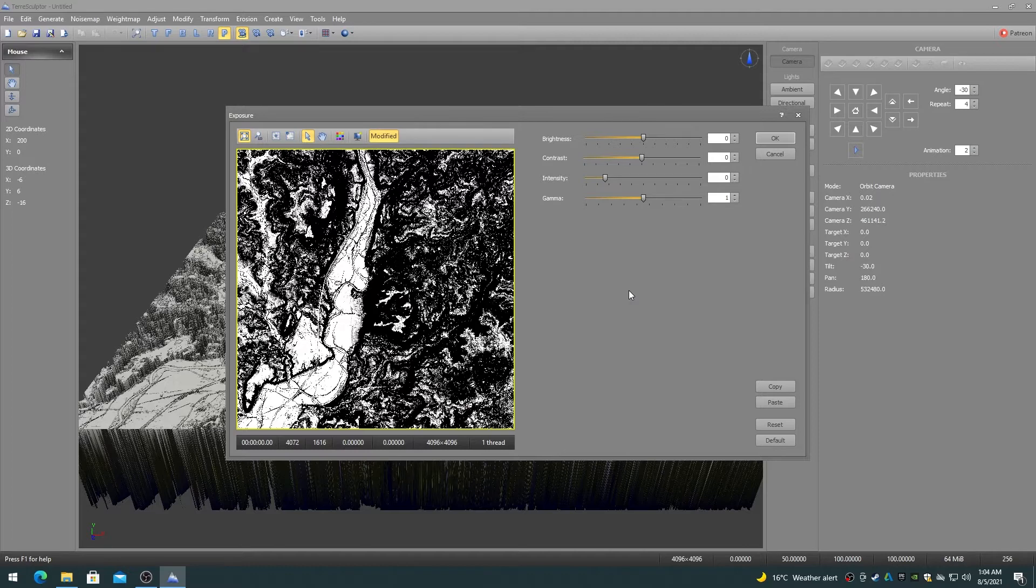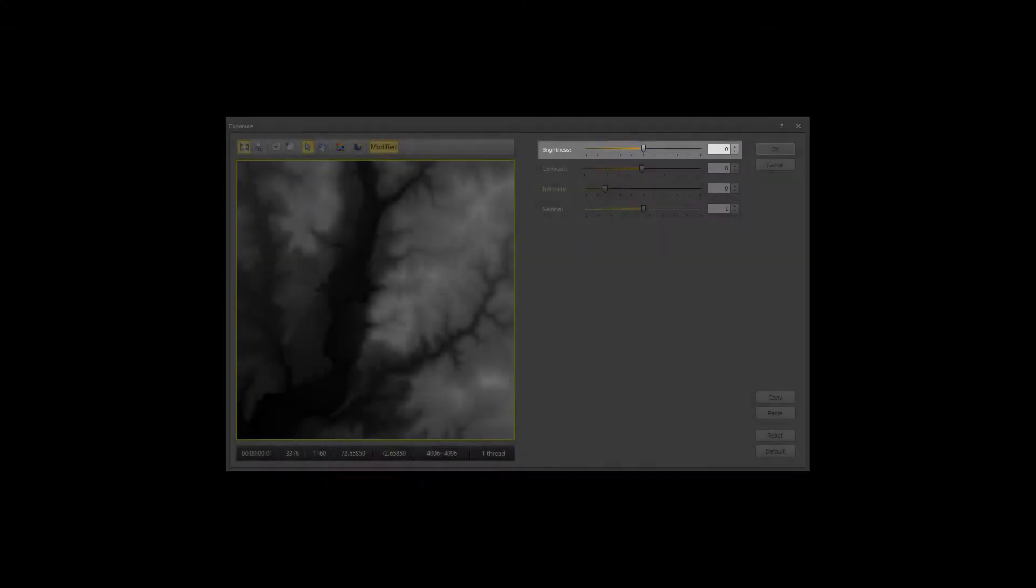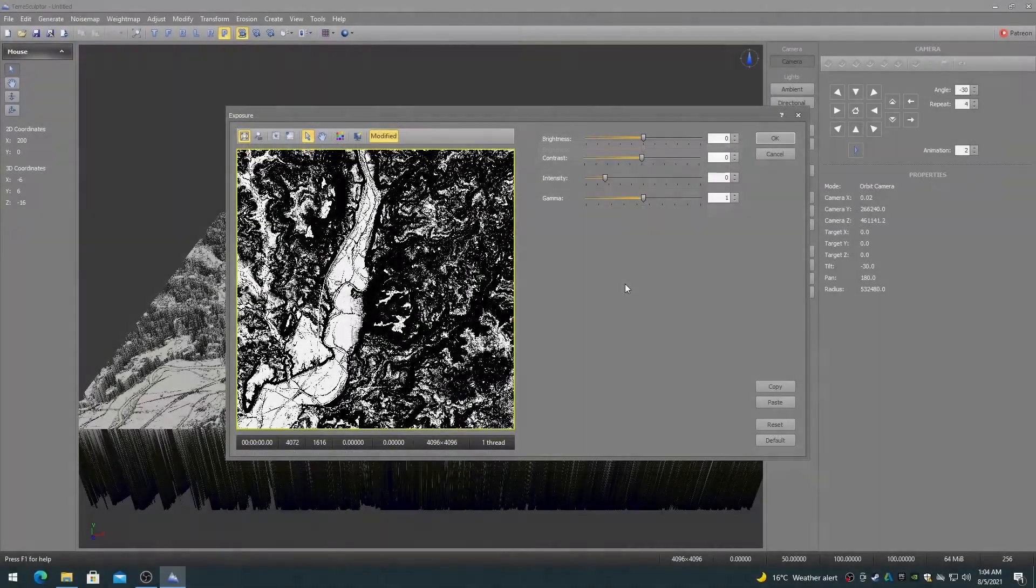The example video clips in this video will be showing the results of this modifier on both a weight map and a height map. The brightness controls adjust the brightness of the image from black to white.